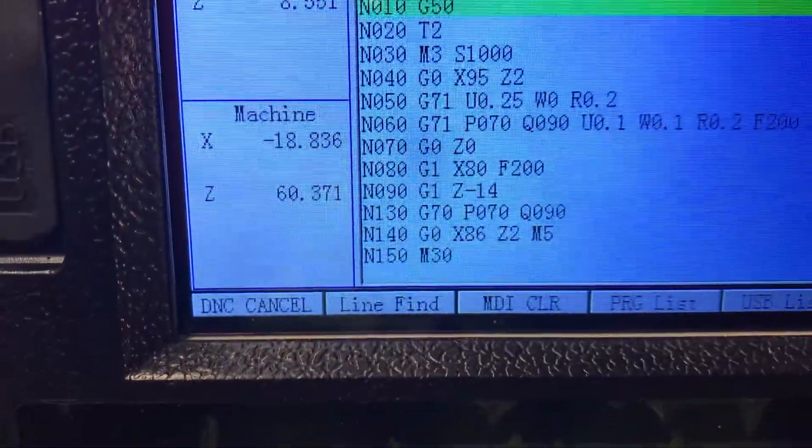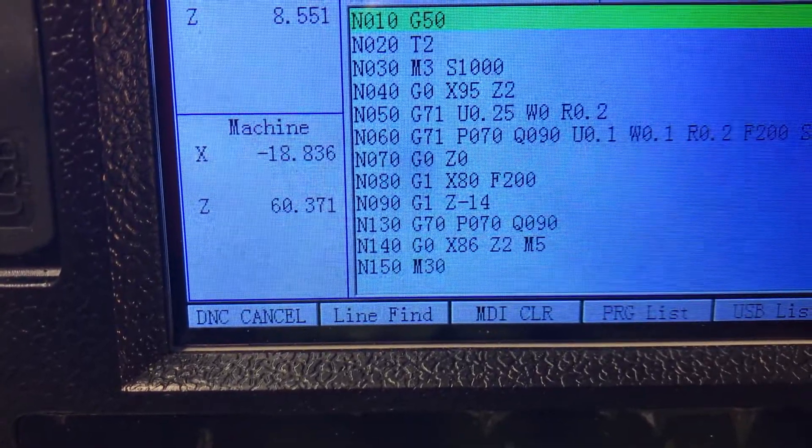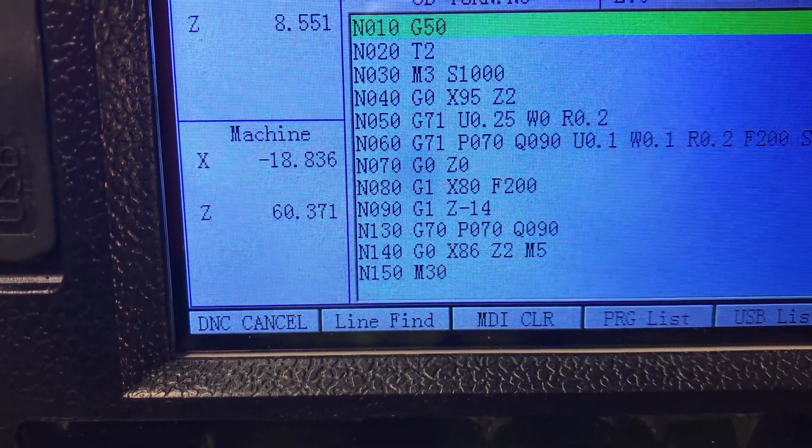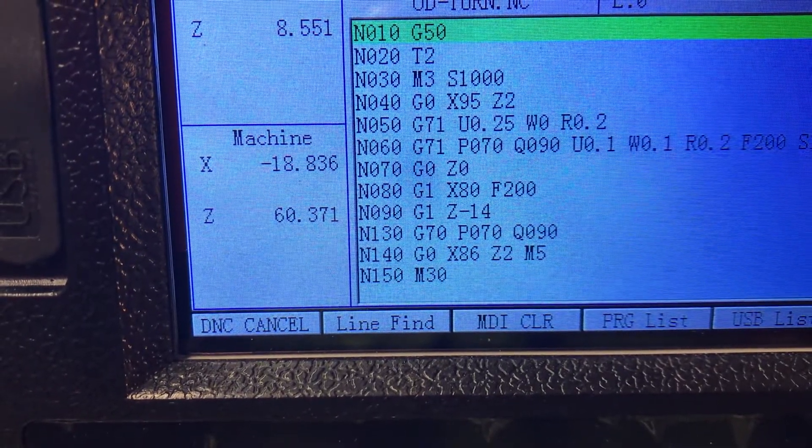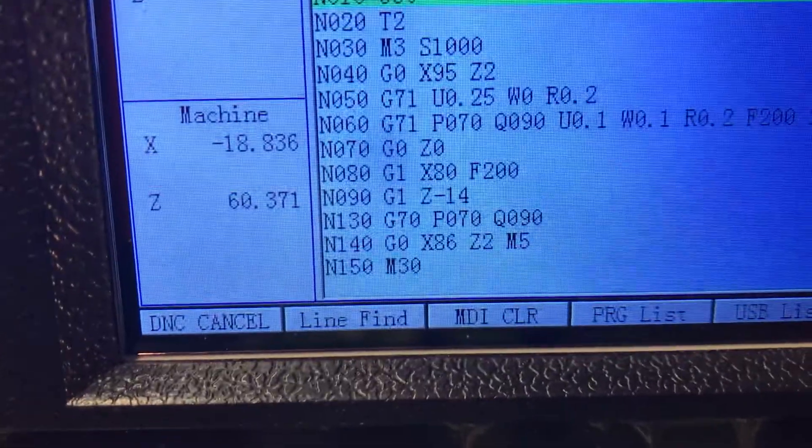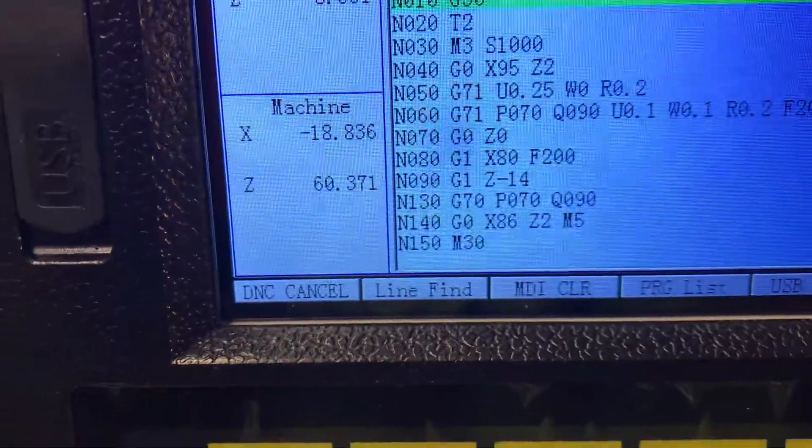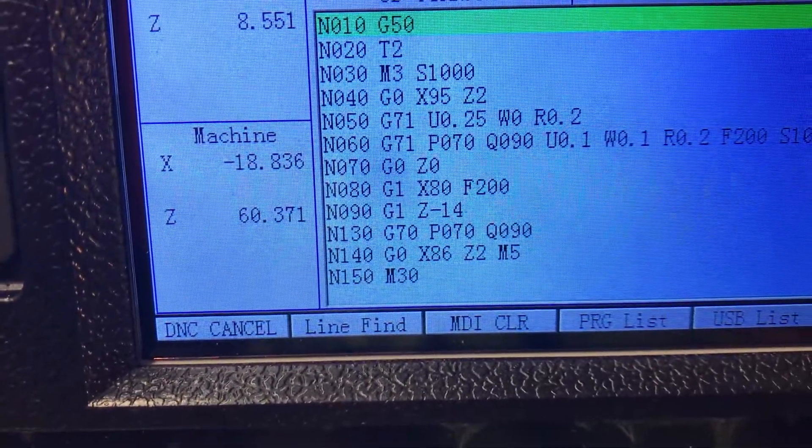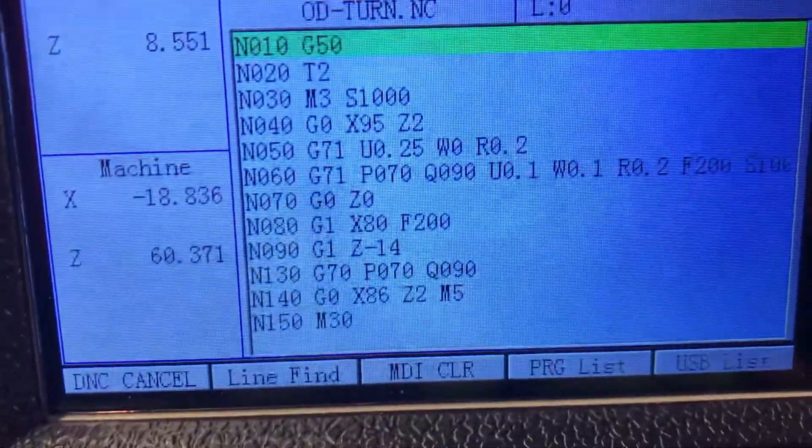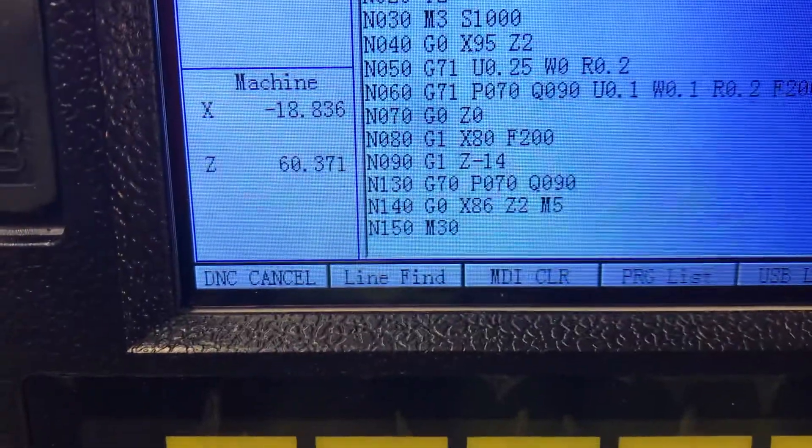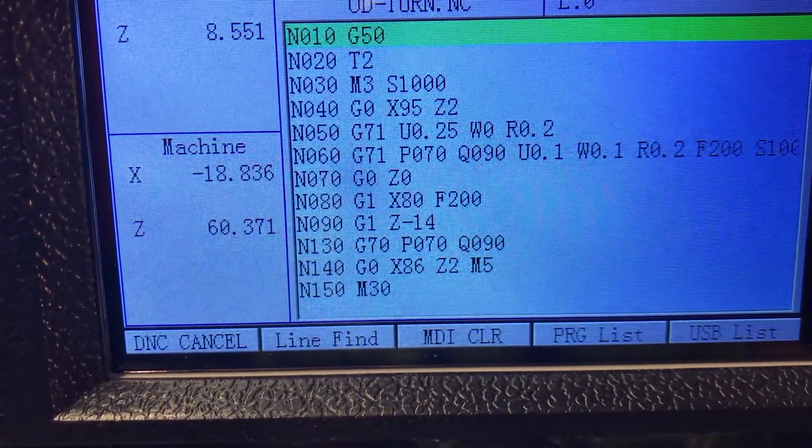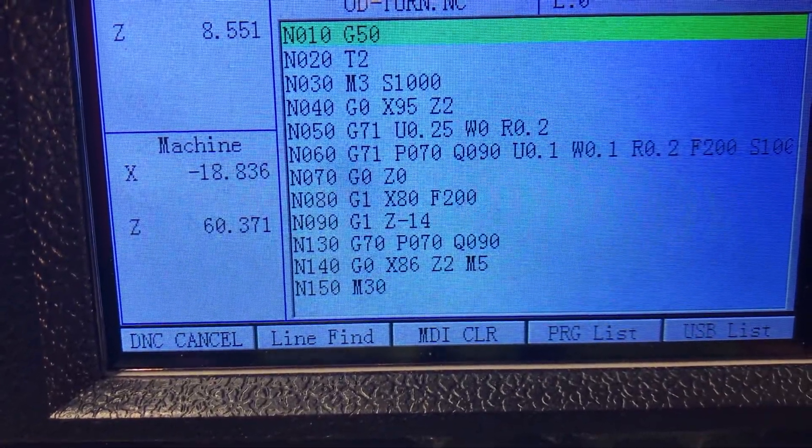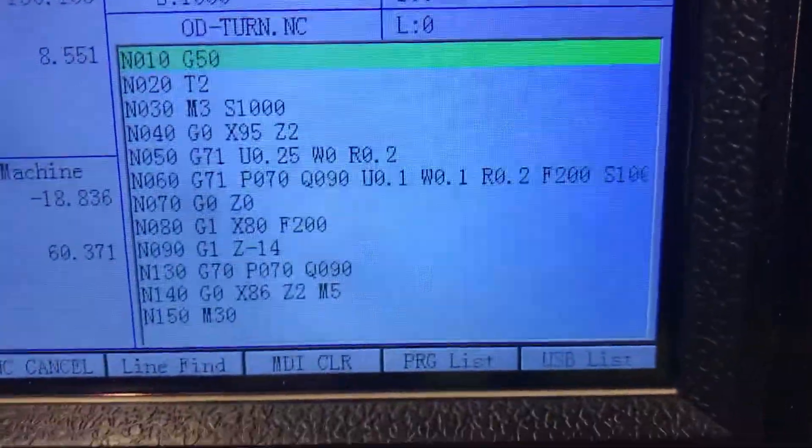Then you put the G71 again and the P parameter is your starting point, it's your starting block where you start. On my case it's P070 because I start at N070, that's the point where it starts the cycle. And the Q090 is my ending point, that is N090. You need to use the N numbers on this one or the cycle won't work because it needs a starting point and a finishing point.